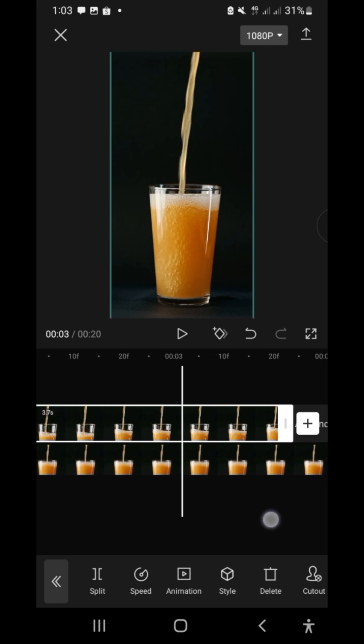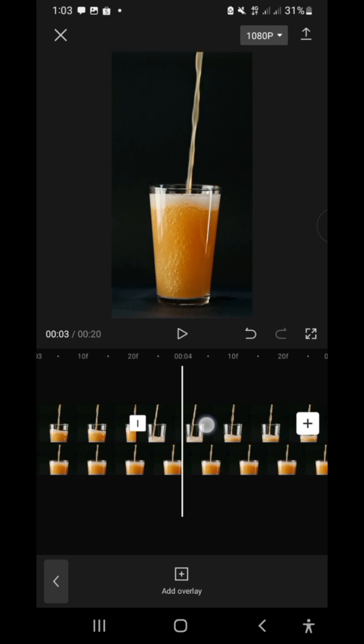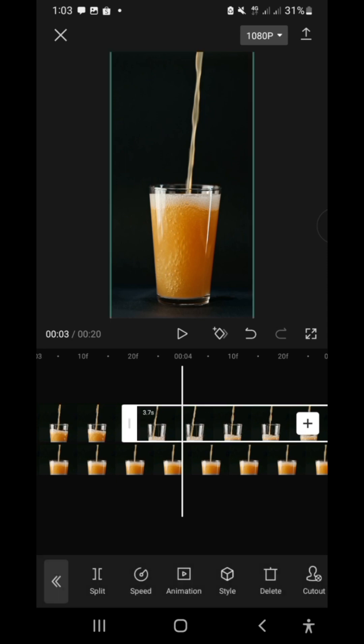With the first clip selected, duplicate it by clicking copy. Select the duplicate clip, then hit reverse.